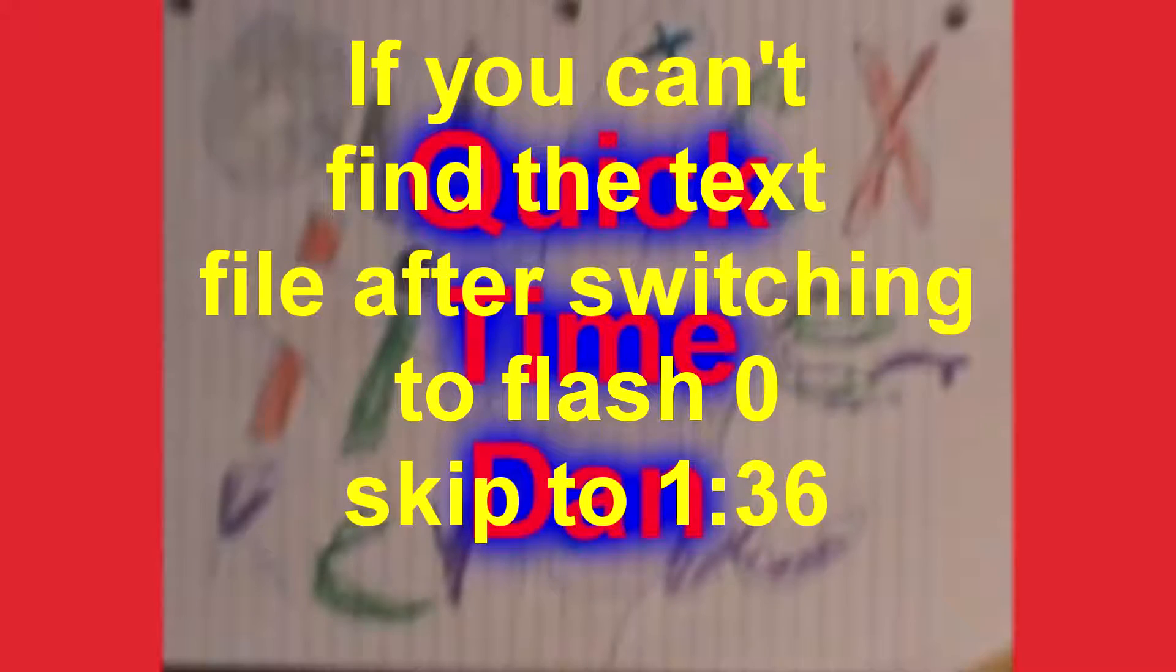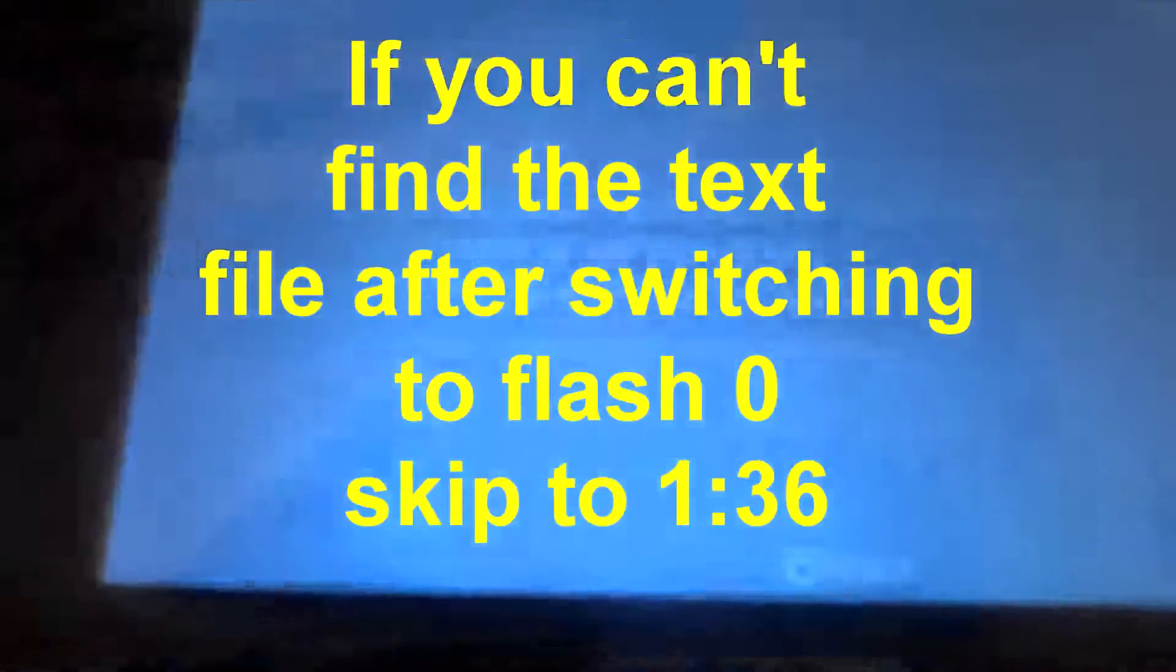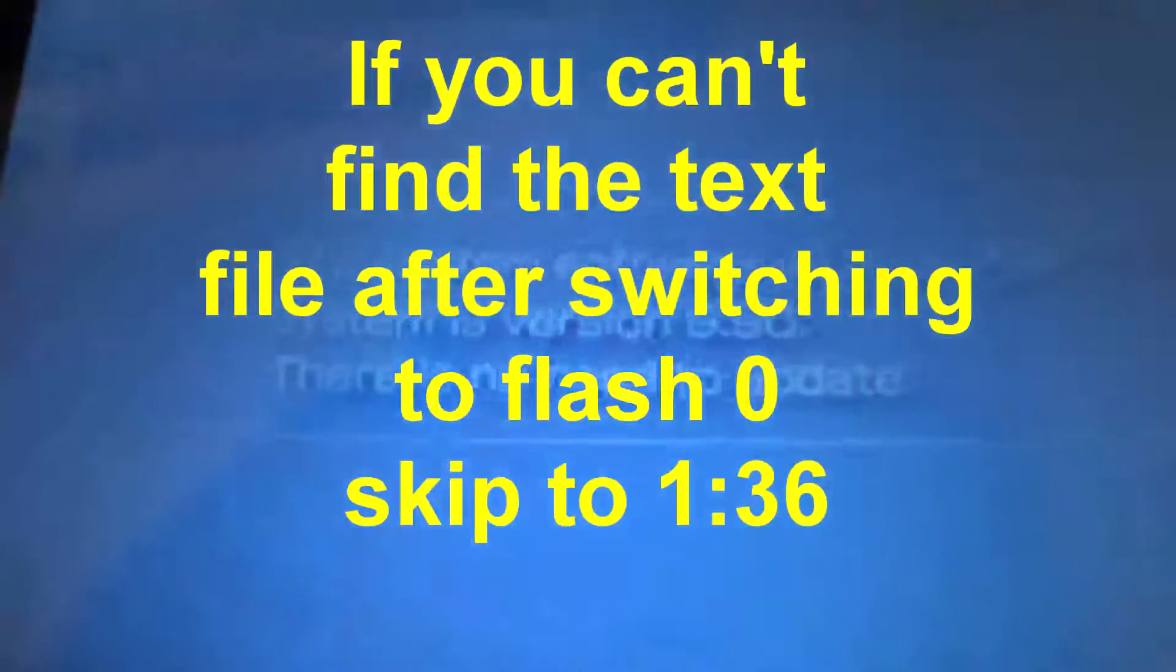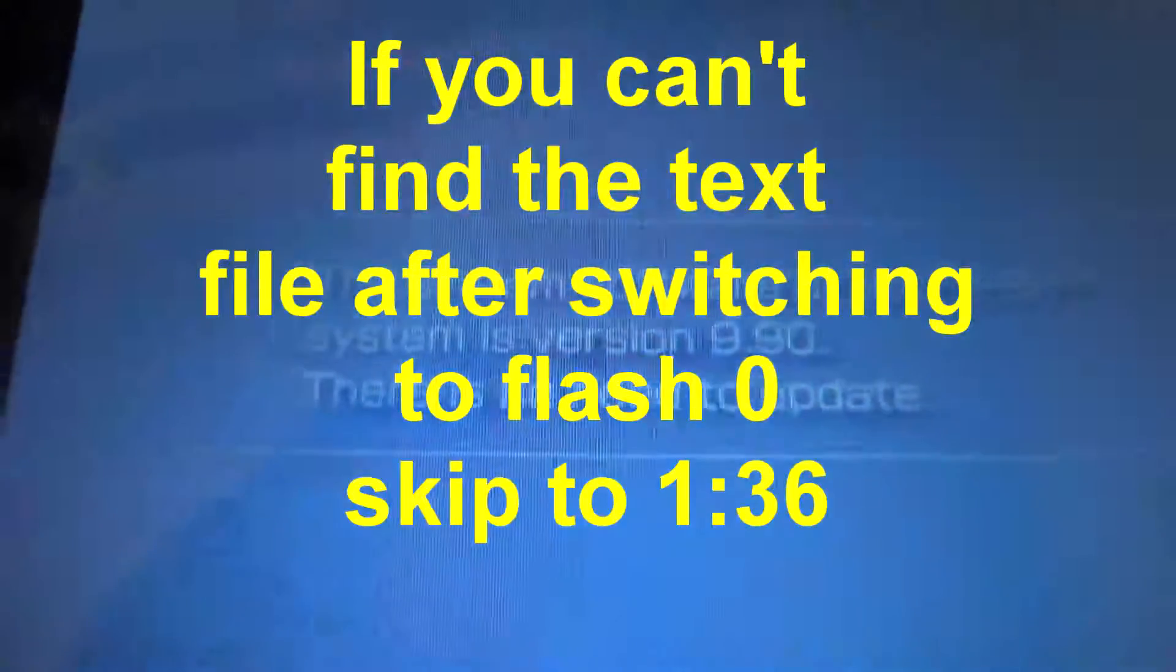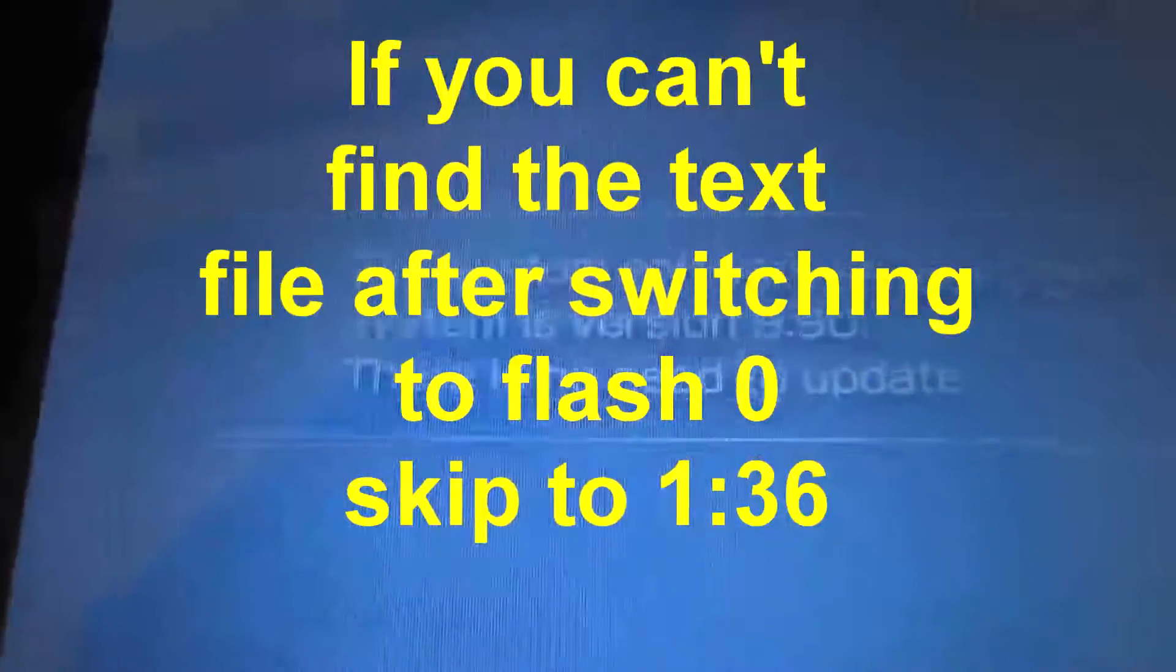Hi everybody. If you're at this video, you've probably experienced the 9.90 glitch when you're trying to upgrade your 5.50 gen custom firmware to the 6.60 official firmware.